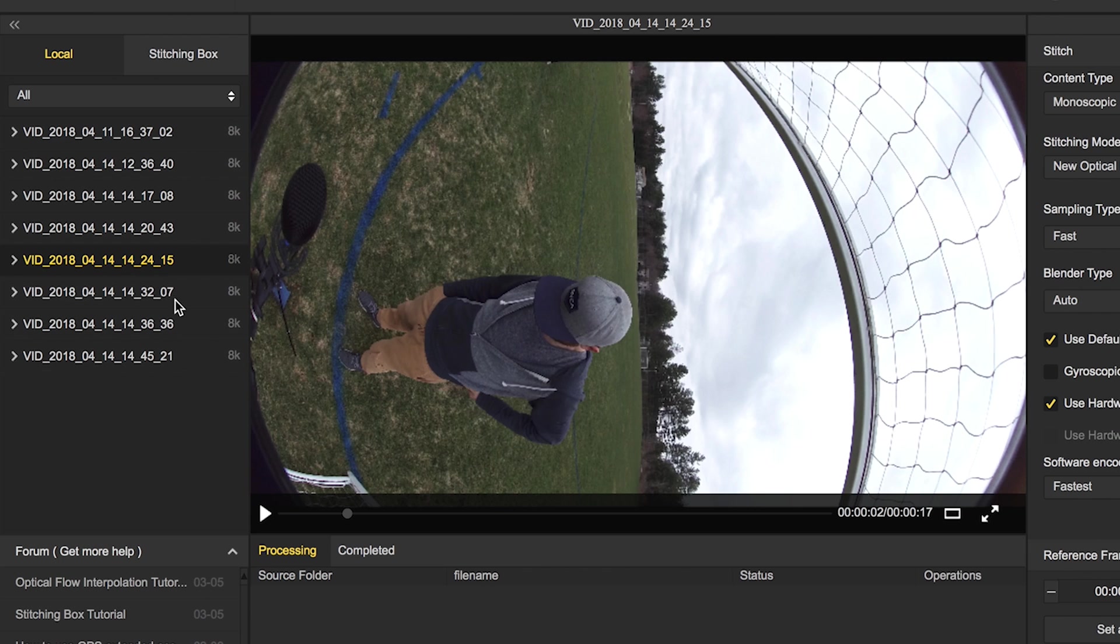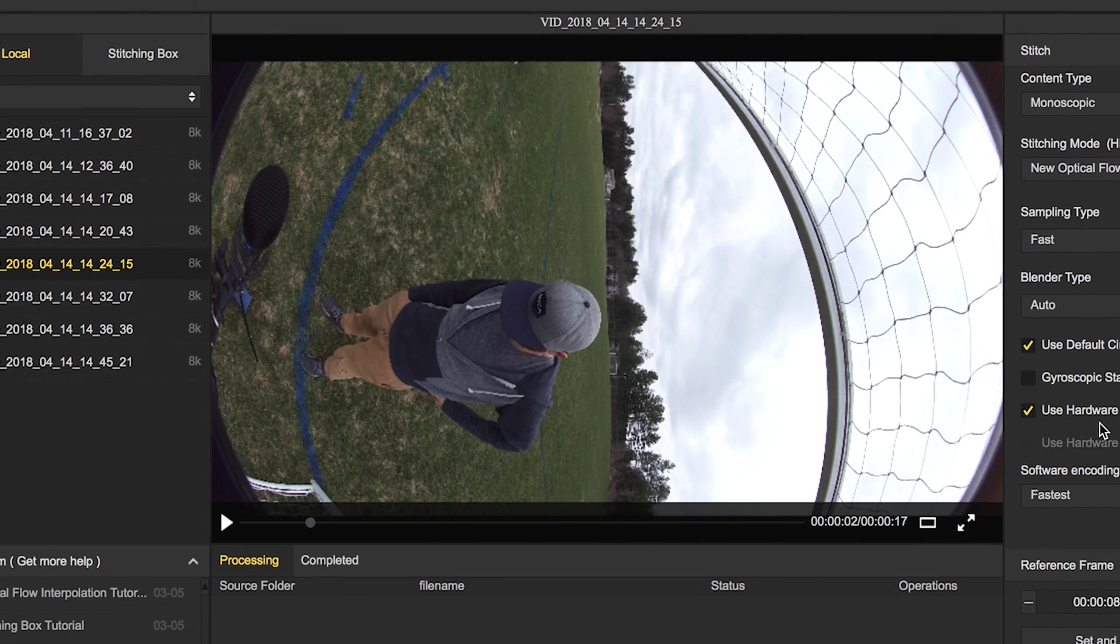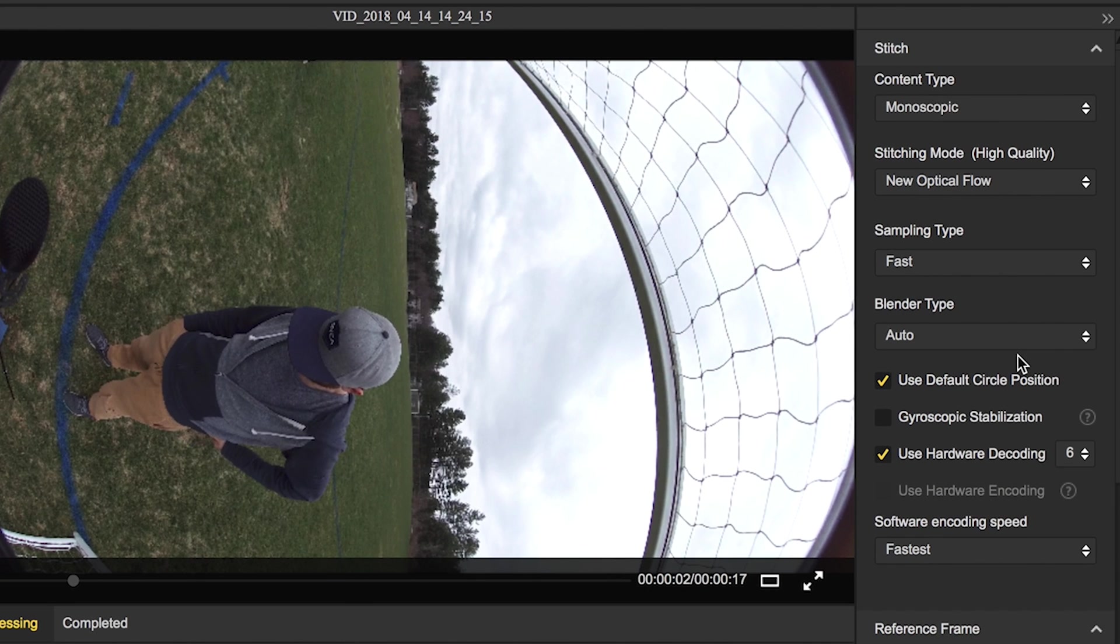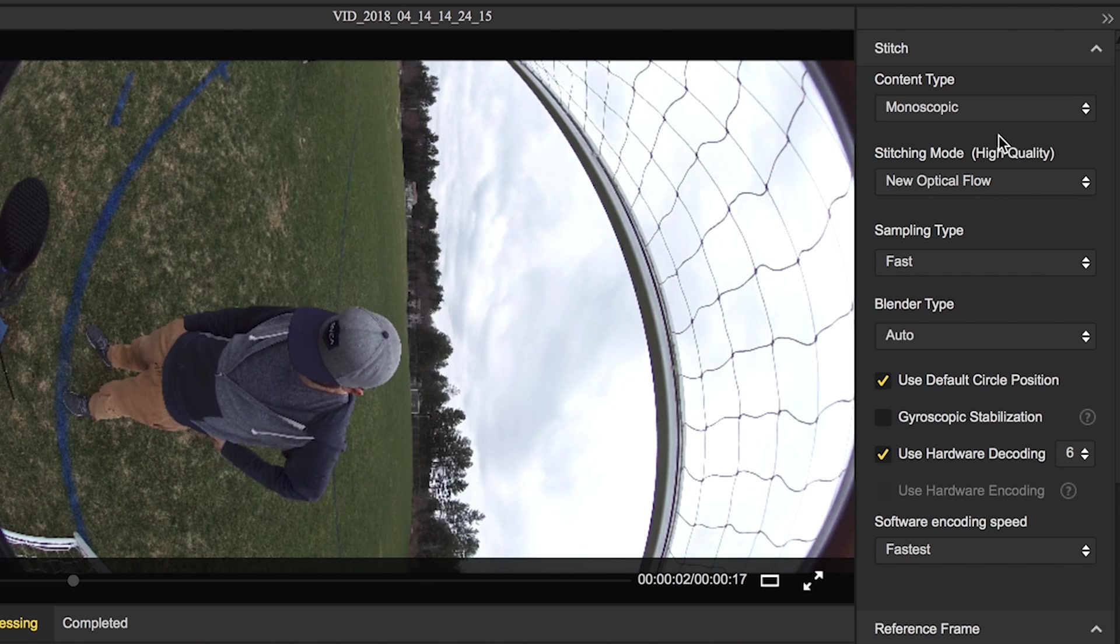Once you have the shot that you want to export, over on the right you have all of your settings for that export and making sure it's in the right file type. Most of these are going to stay where they are, but there's a few little tweaks that we'll make as we go through them. So starting at the top, we have content type, monoscopic, that's correct, so we'll just leave that alone.